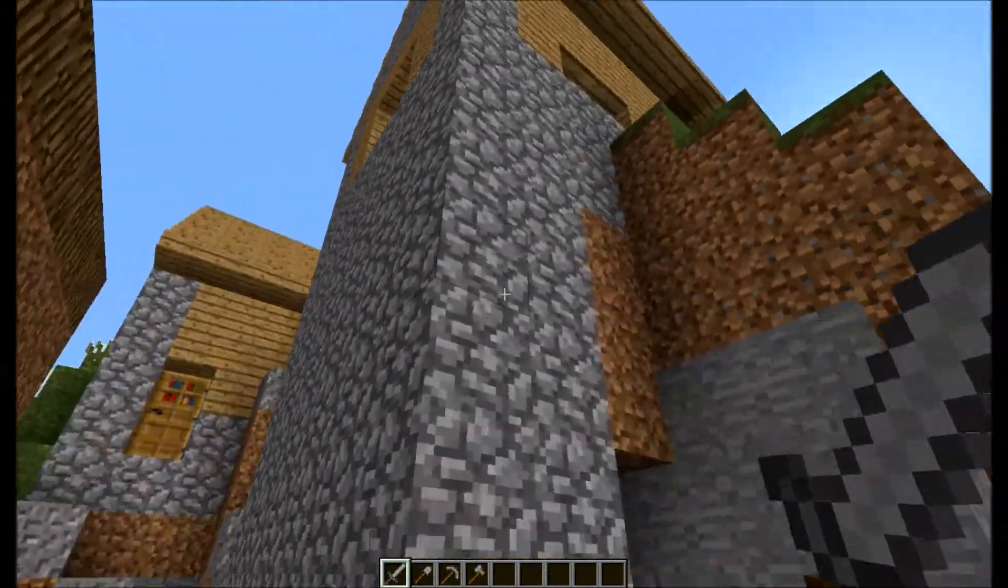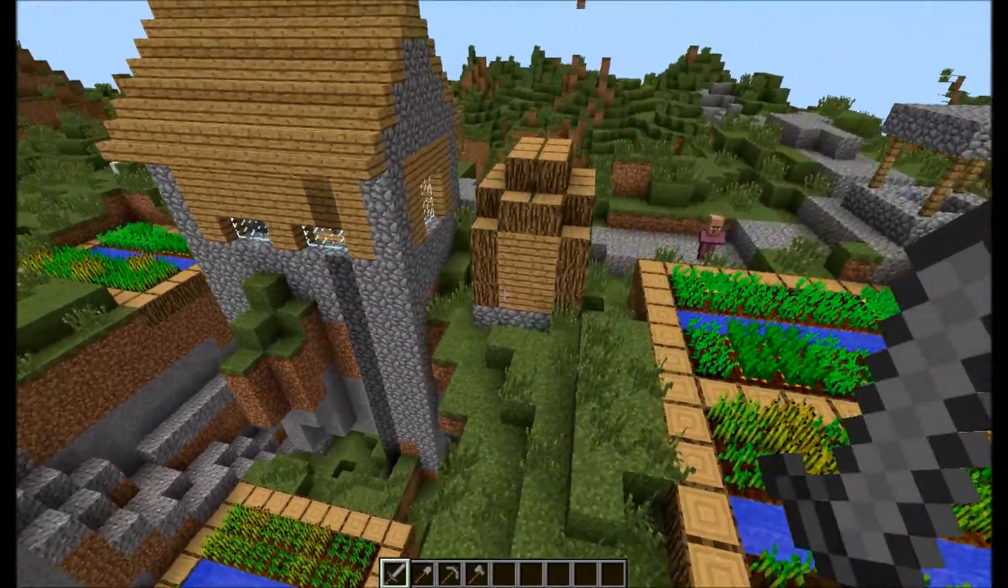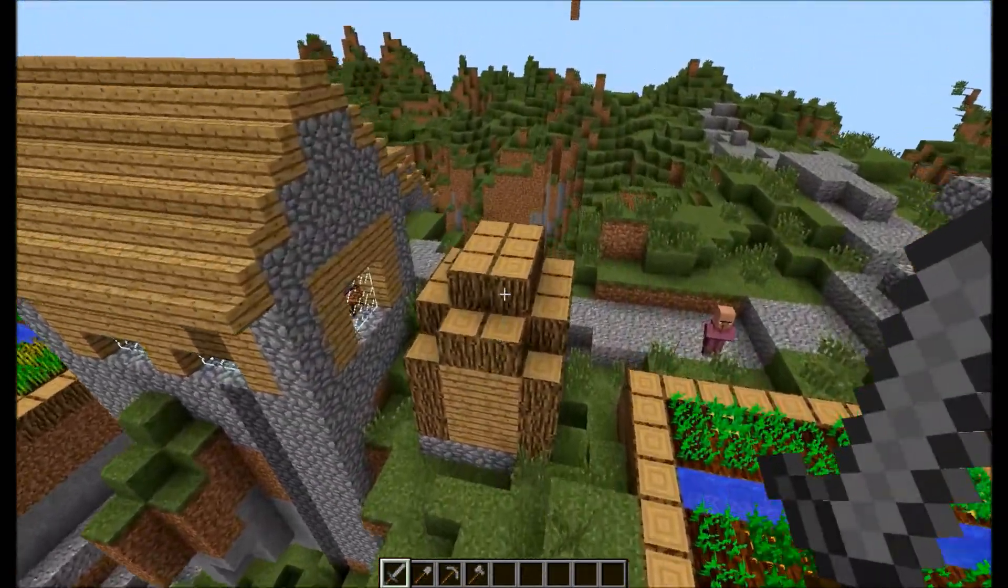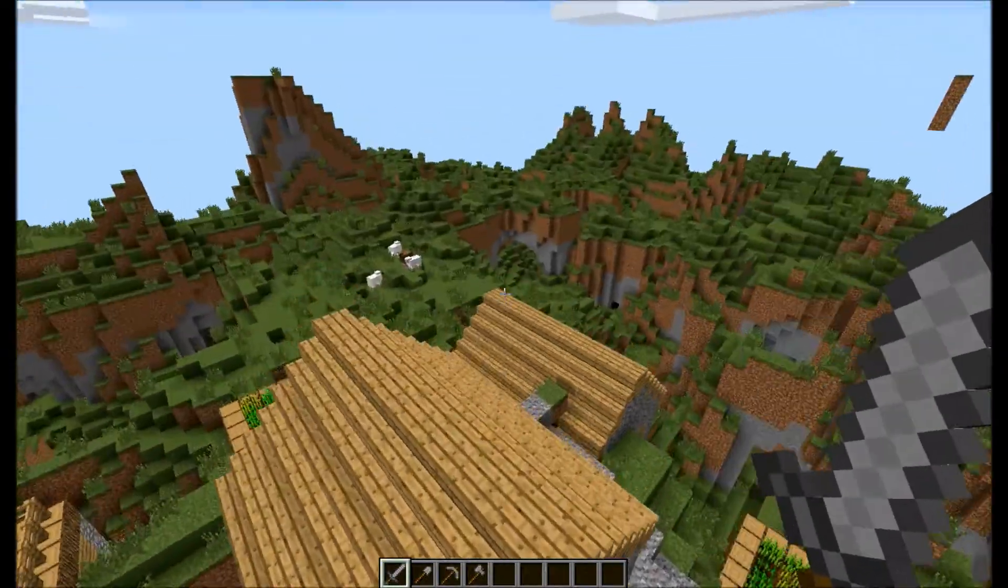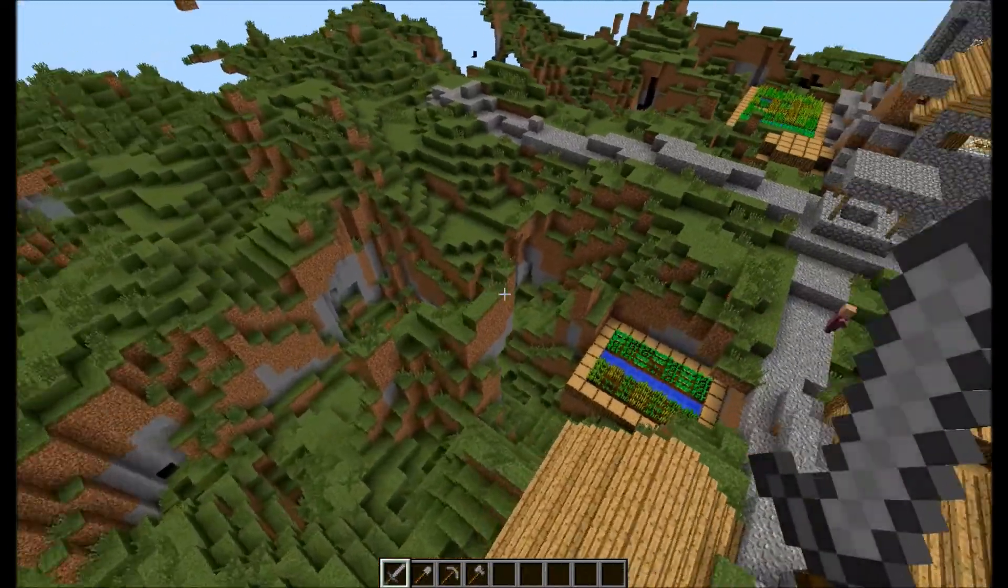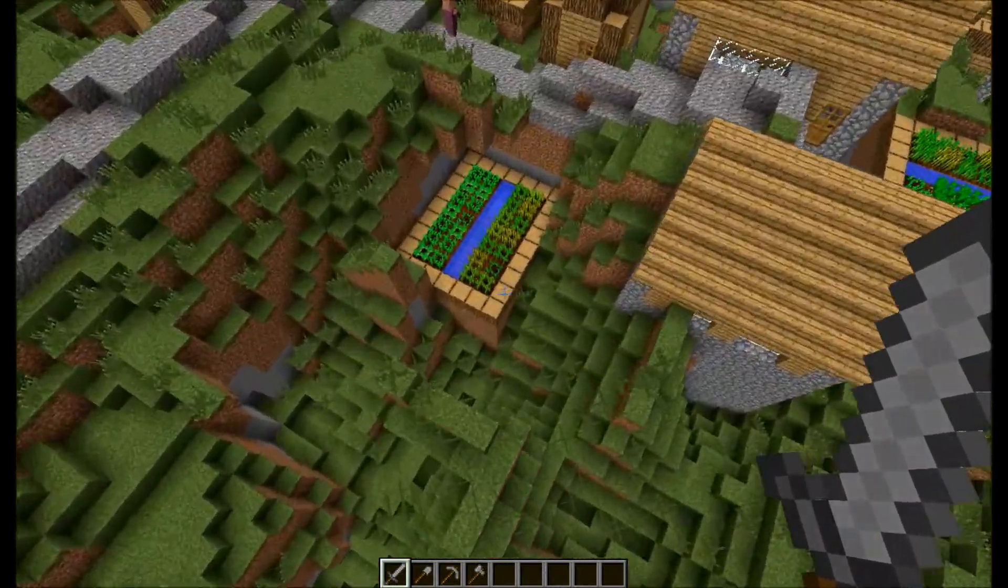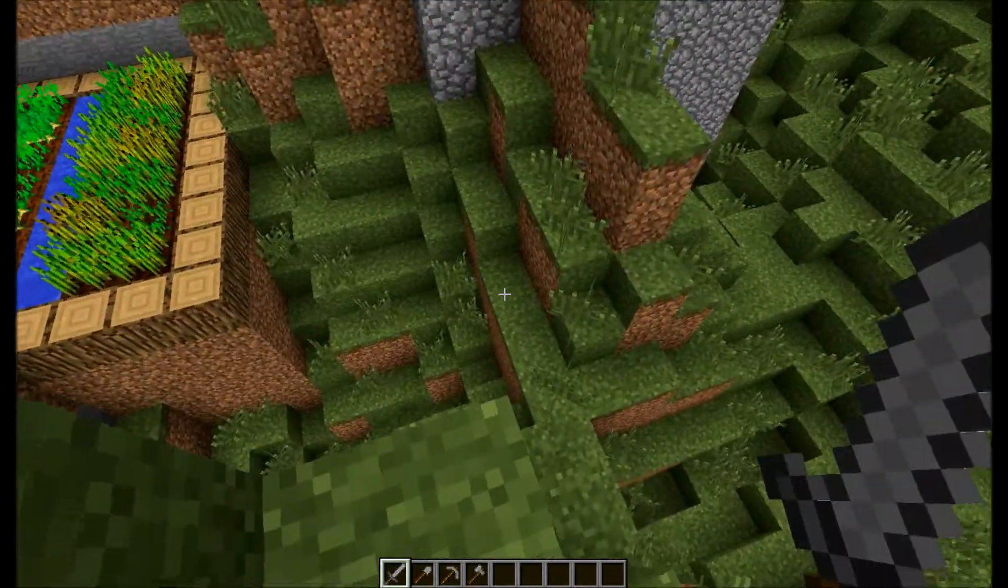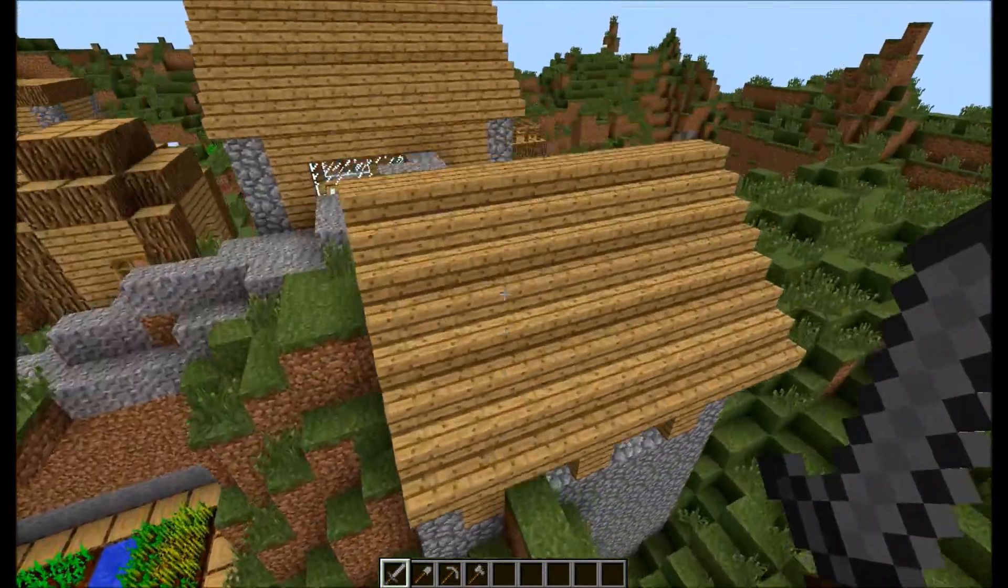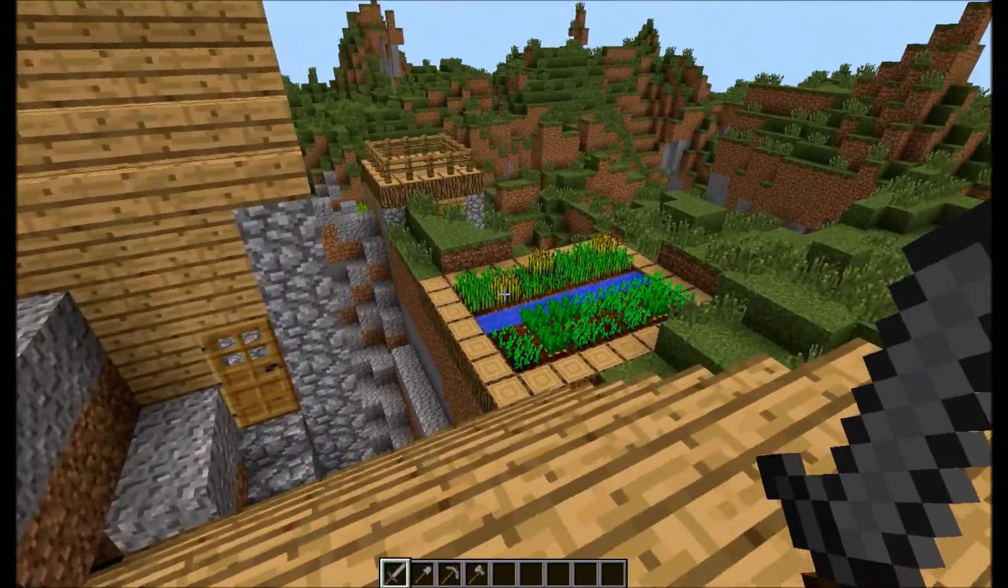That is one glitchy-ass village. Anyway. Yeah. You might want to change that, turn villages off or turn mineshafts off and strongholds because those will glitch too. But anyway. Yeah. That's the tutorial.